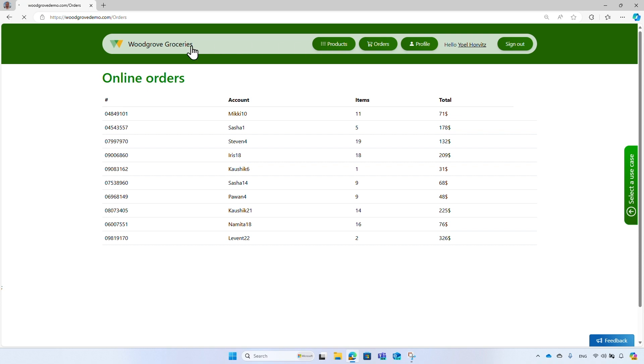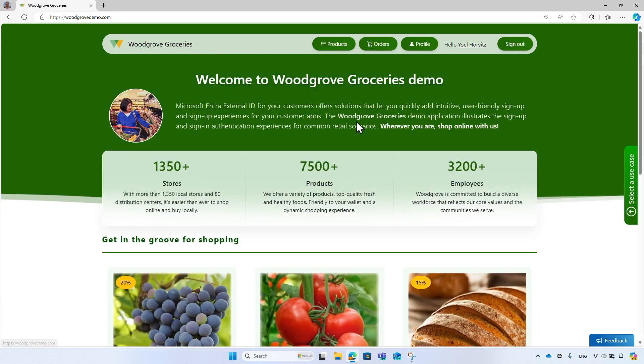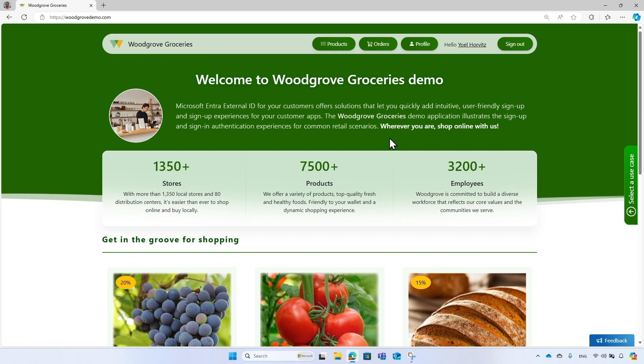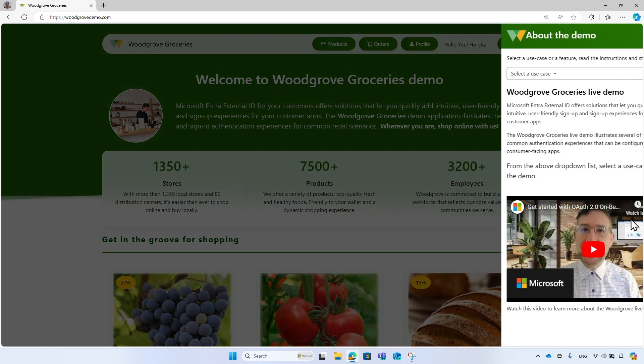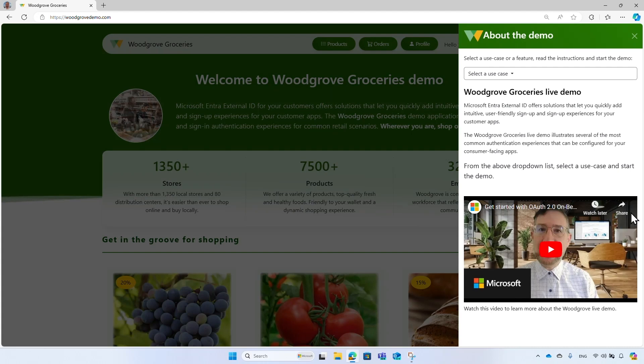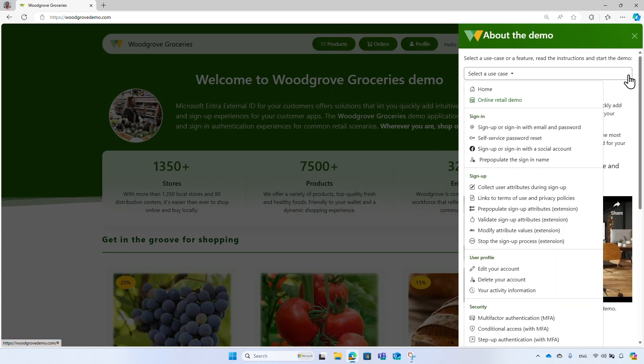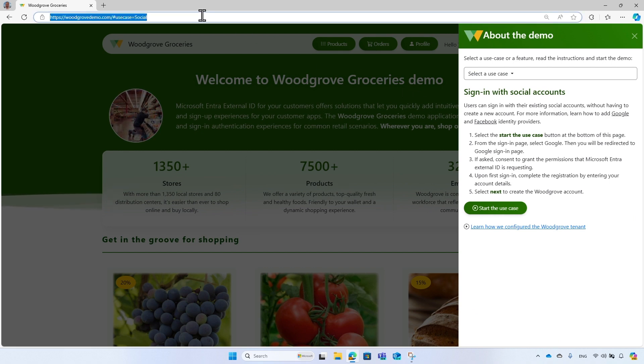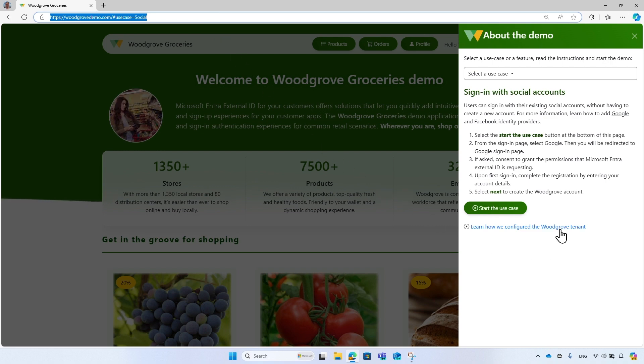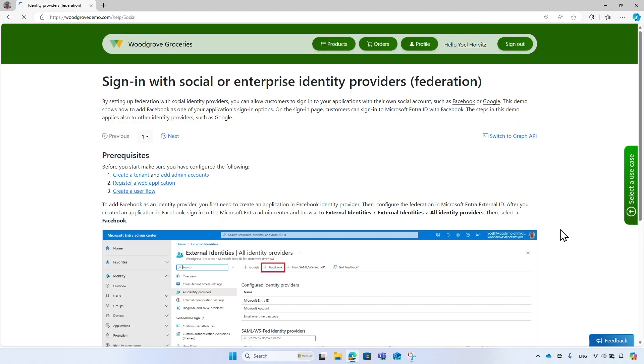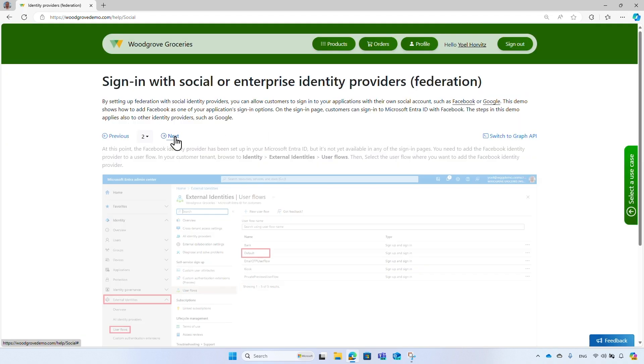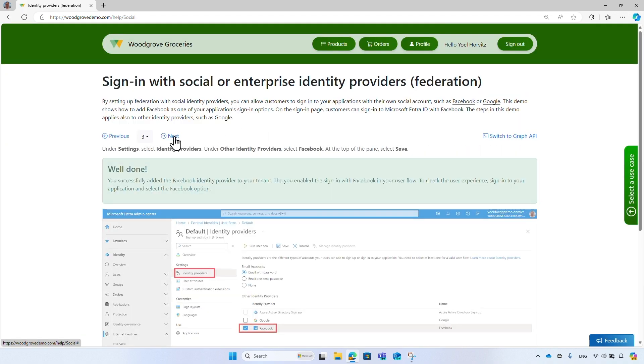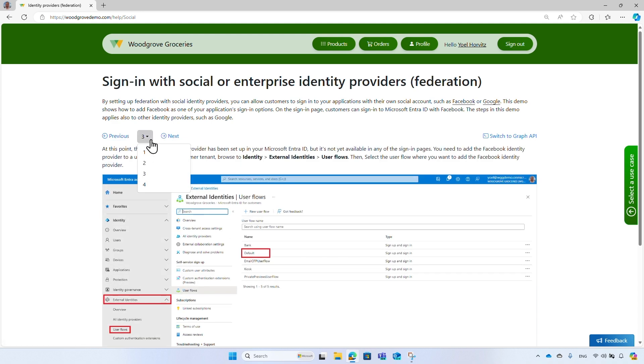This is the end of the online retail presentation. Now, let me show you some tools and tips that can help you with the Woodgrove live demo. Select the use case button and select one of the use cases, like sign in with a social account. When you select a use case, you can get the link to a particular demo and share it with others. You can also learn how we configure the Woodgrove tenant. It will take you to the corresponding help page that shows all the required steps to configure your own environment using Microsoft Entra Admin Center.